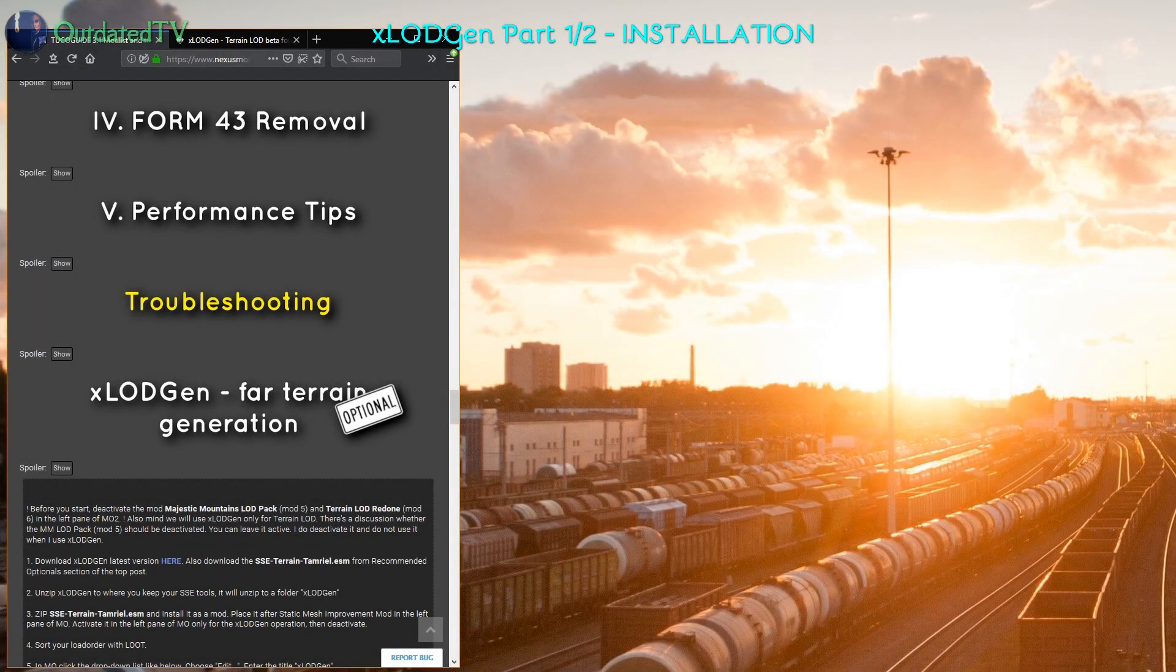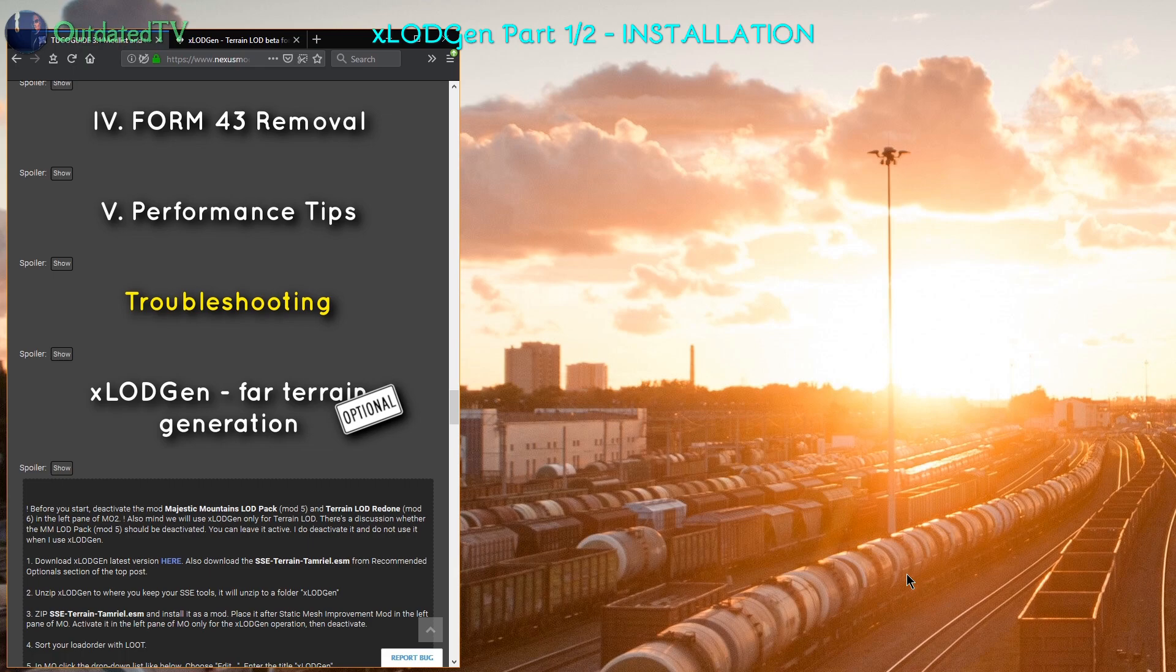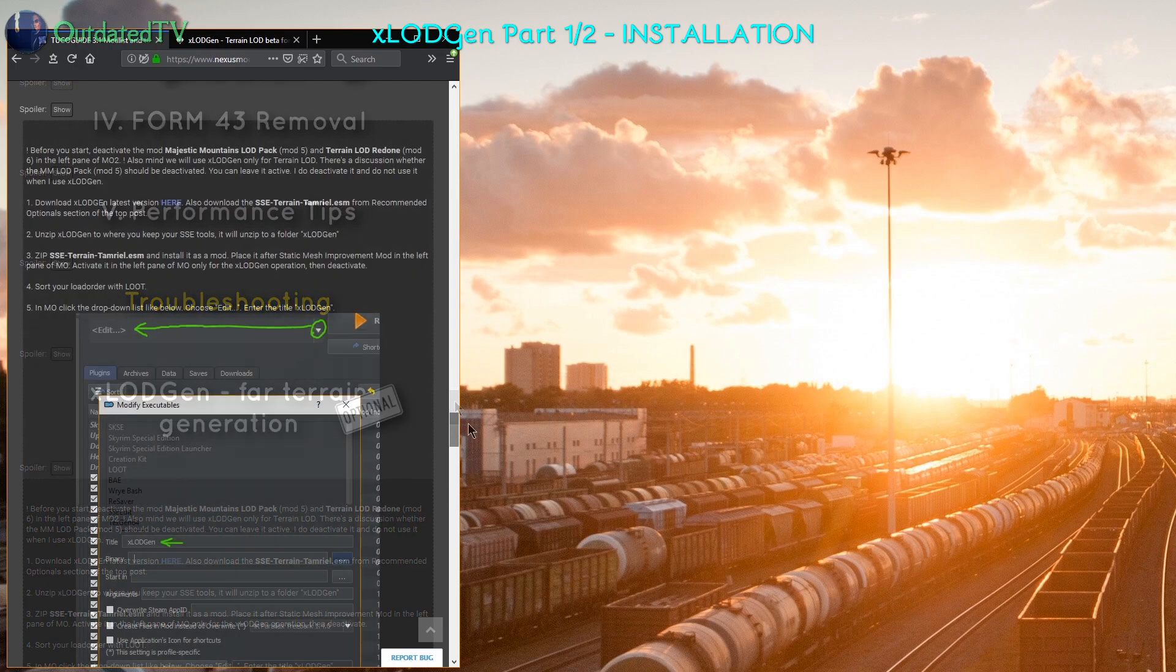Now I will use the Tuco guide as a script but also give you some general information if you are maybe not using this guide on how to use X-LOD Gen. So first of all let's use the Tuco guide as a script here.